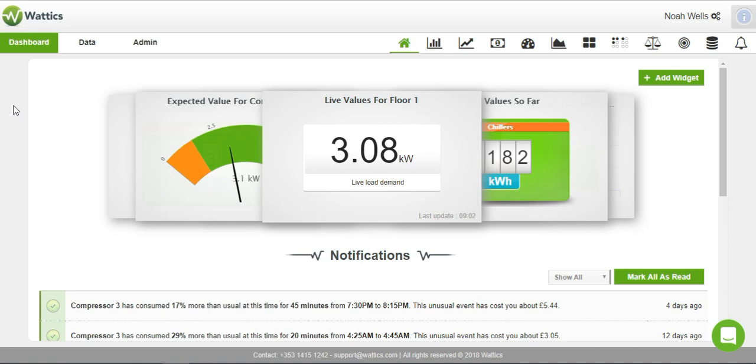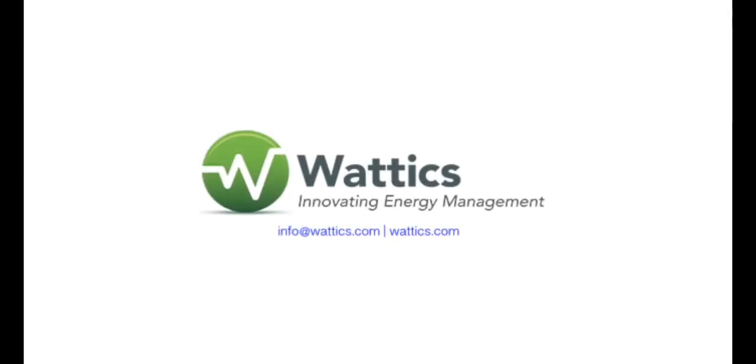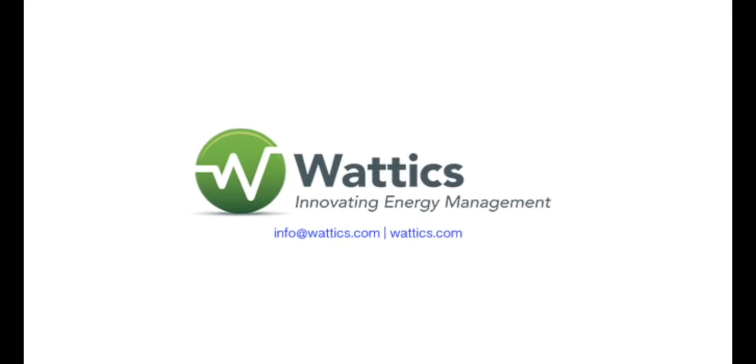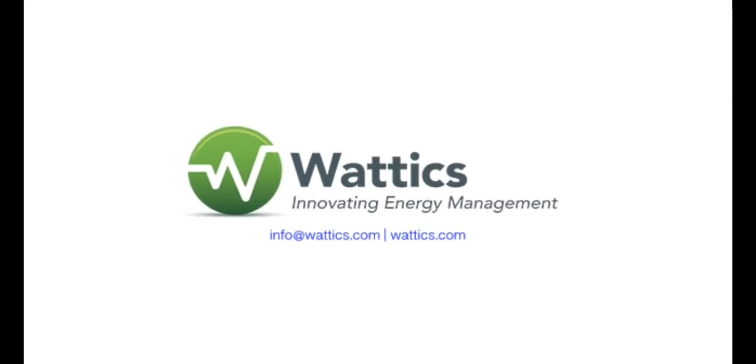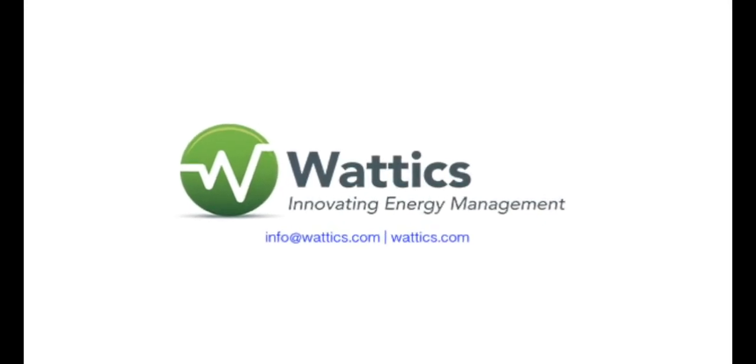Thank you for watching! Learn more about each of the tabs on the Wattix dashboard by watching our other instructional videos that explain each functionality in more detail. If you have any questions, please visit our website or contact us at support at wattix.com.